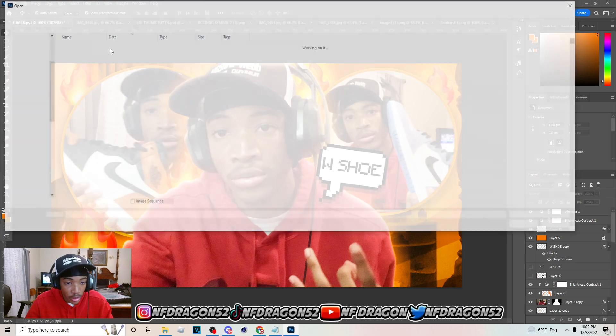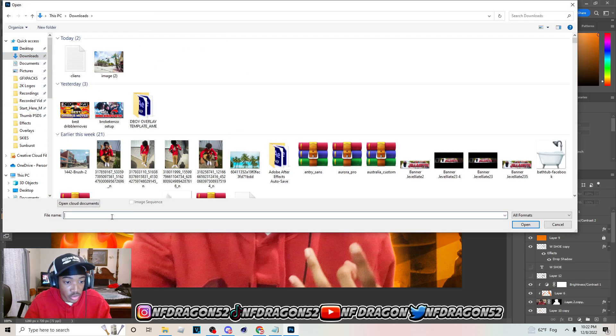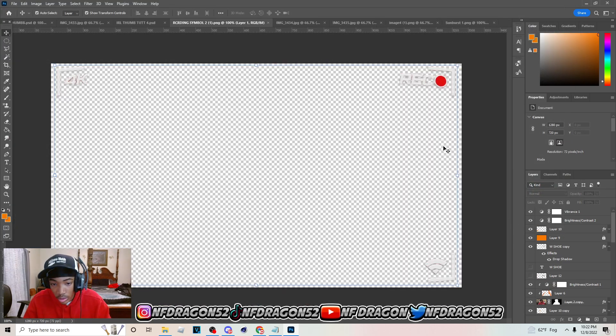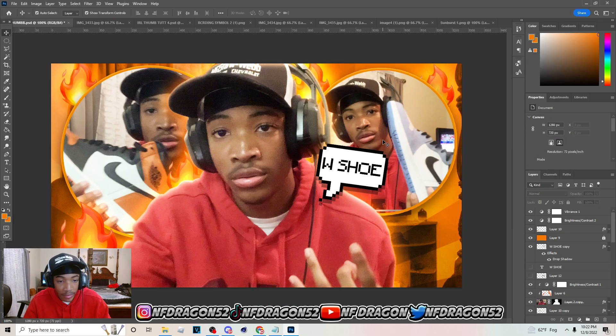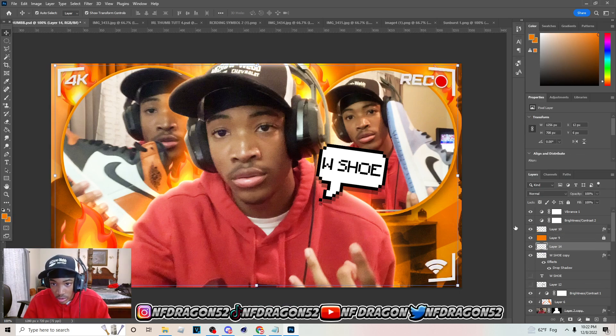Before the text, go get the recording symbol — just type that in real quick. You can find this in my pack too, just hit Ctrl+C, Ctrl+V and bring it in.